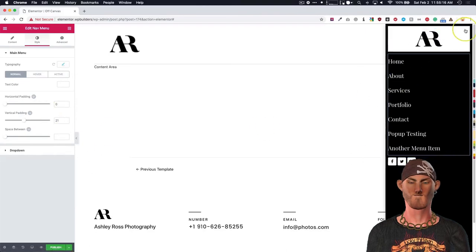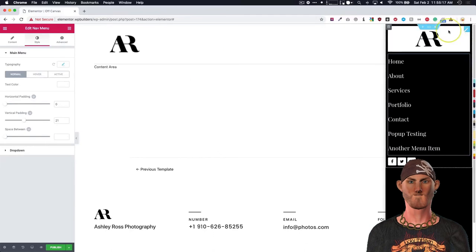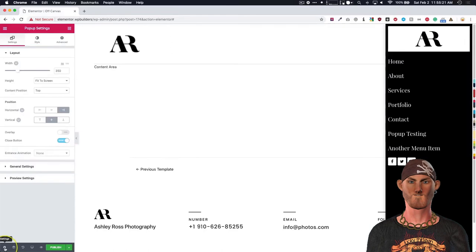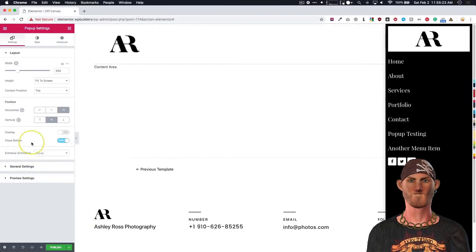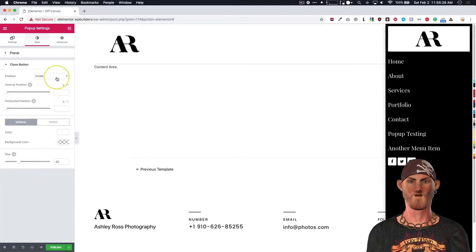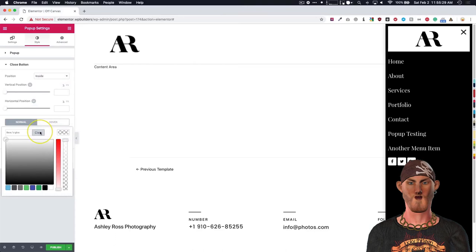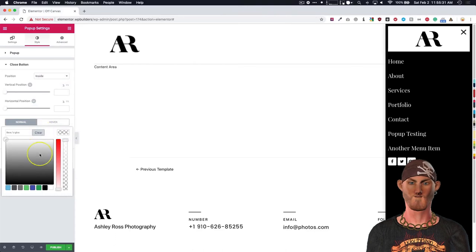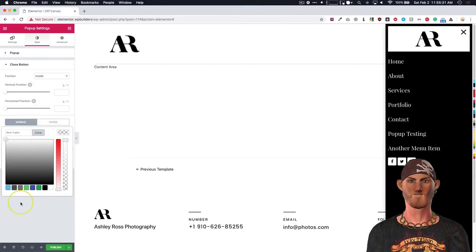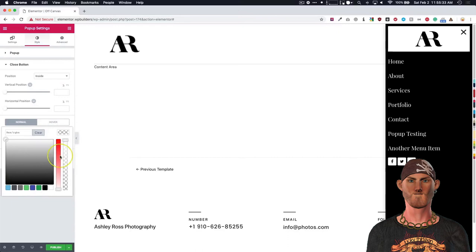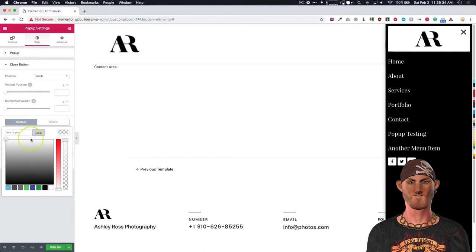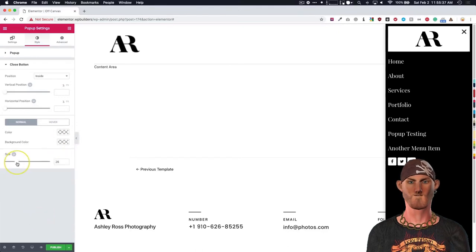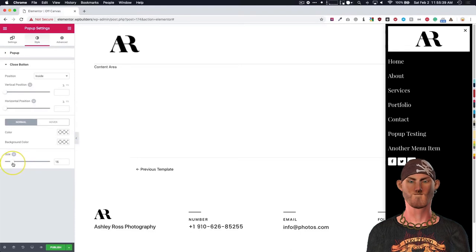So we have this off canvas right here. But now we notice that our close button is hidden. So we need to go back to our settings for the pop-up. Go to the close button under style. And we're going to make this black again just because it all depends on what you have at the top. And we have that large white image at the top. So we need to go ahead and do that. And we're going to make this a little bit smaller.